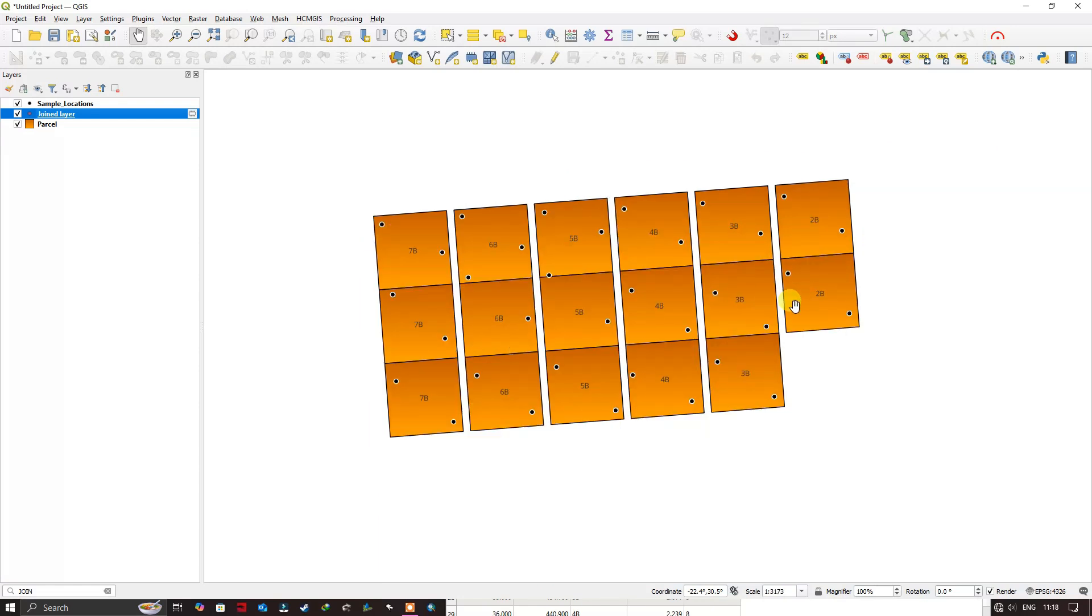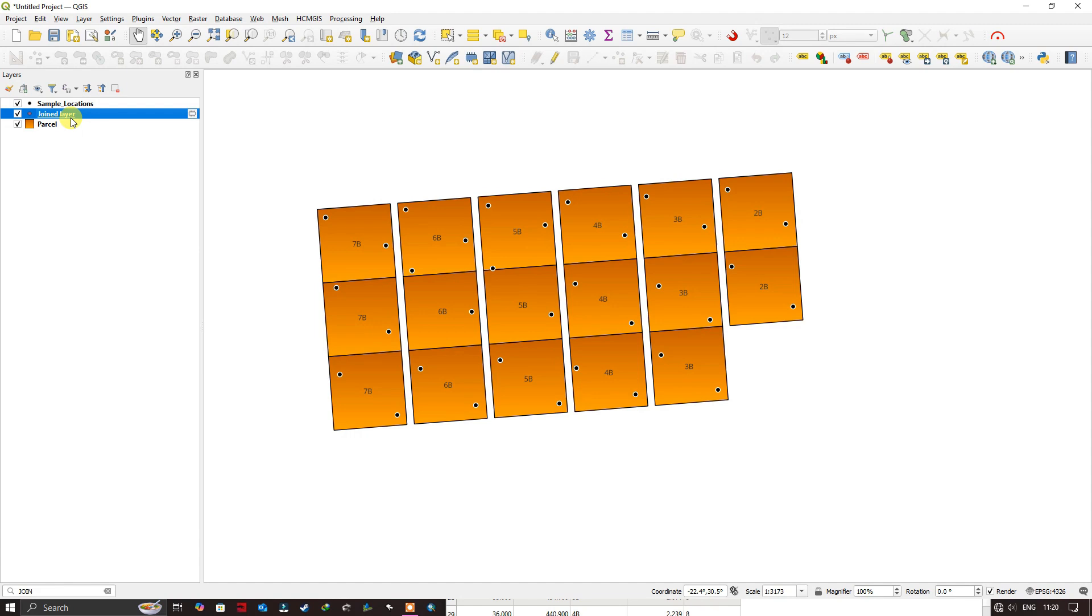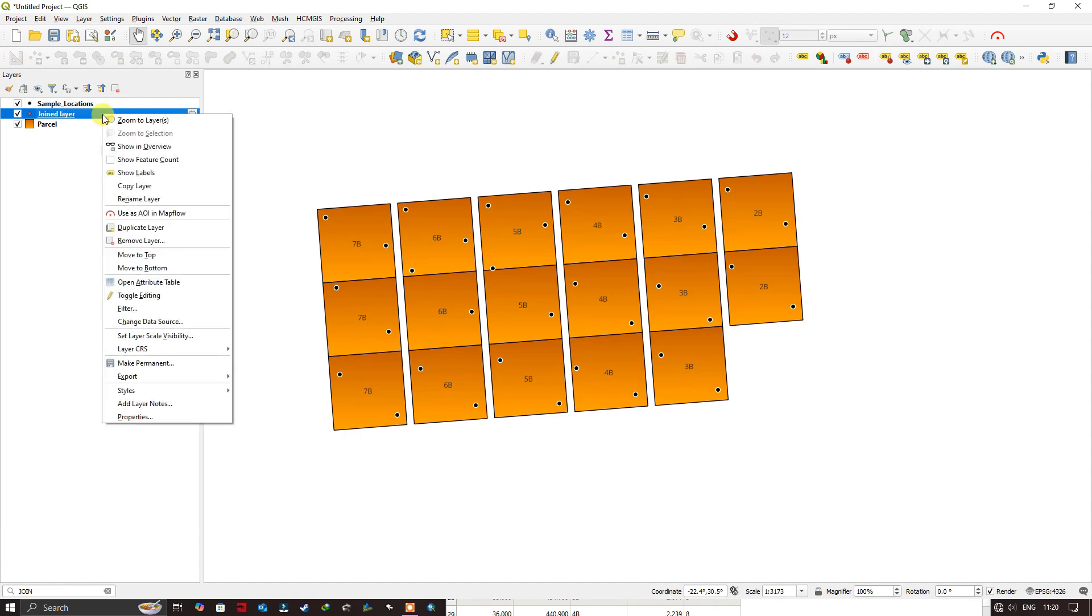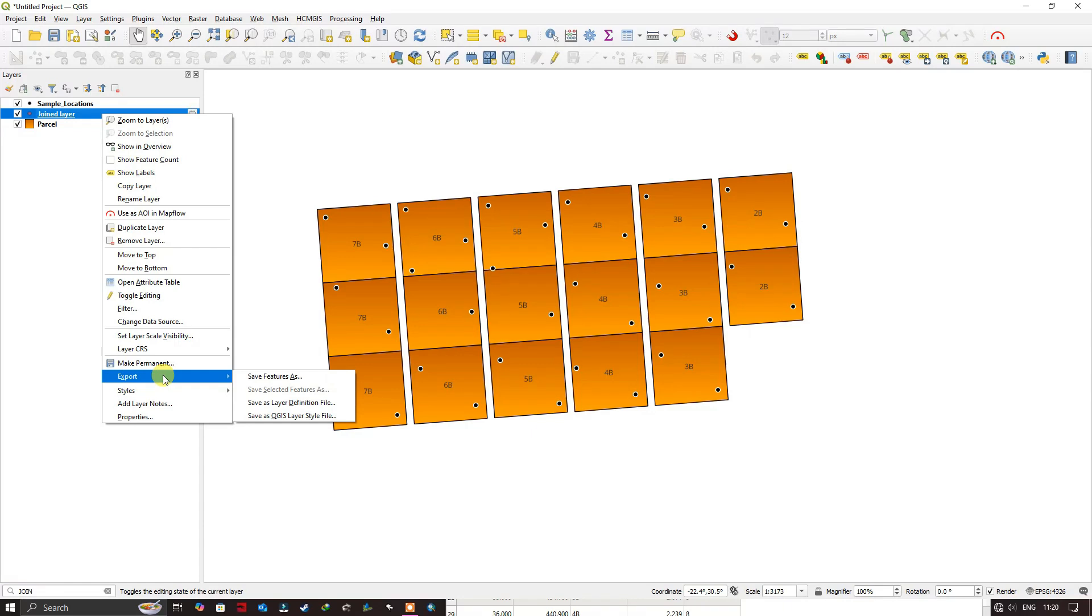There are a lot more options available. You can export. So you can see here a new feature will be created. You can right-click and go to the option export, save feature as. You can save it to any location.